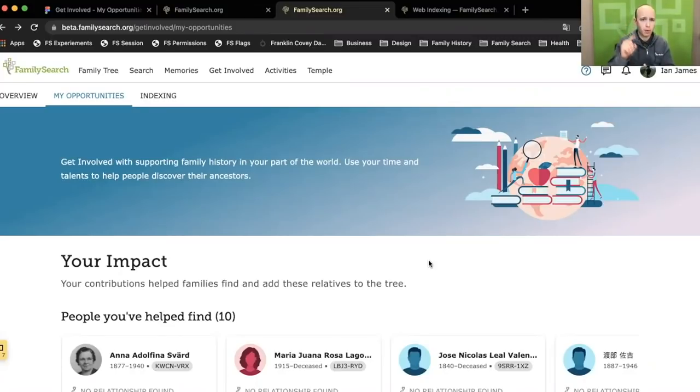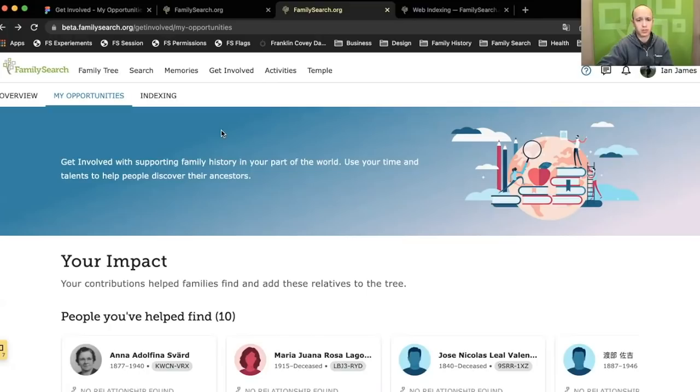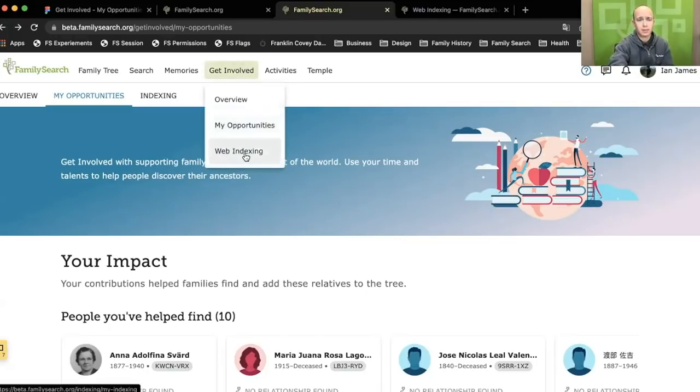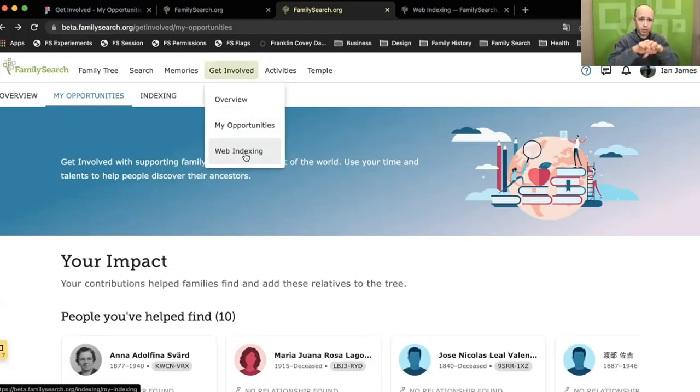Thing number one is that it's meant to become a hub for all volunteer activities at FamilySearch. For a long time, indexing has been the flagship volunteer activity at FamilySearch. You will notice that Get Involved has replaced indexing up here in the header. Now indexing is going to be one of the activities inside of Get Involved. So again, Get Involved is like an umbrella over all of these things.